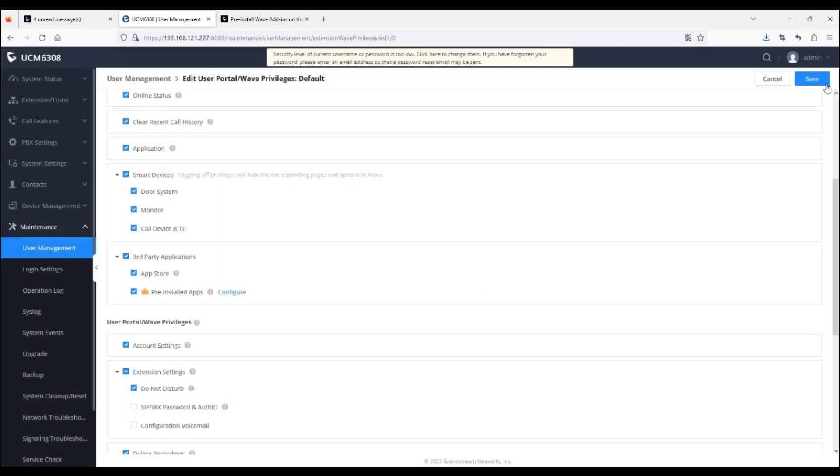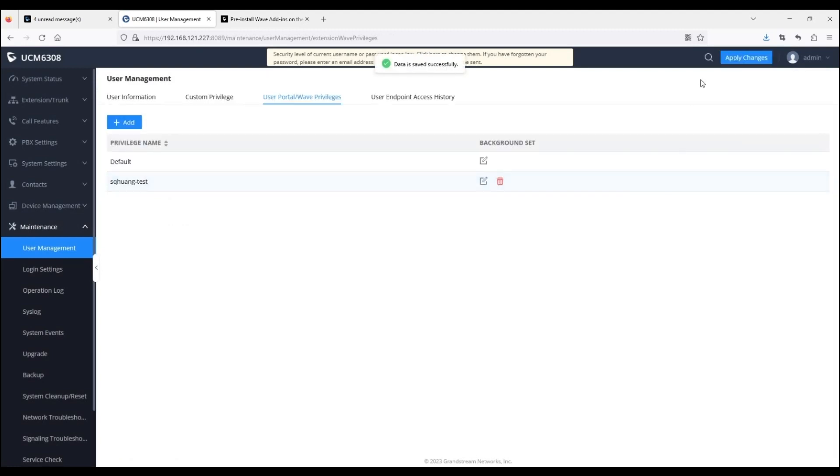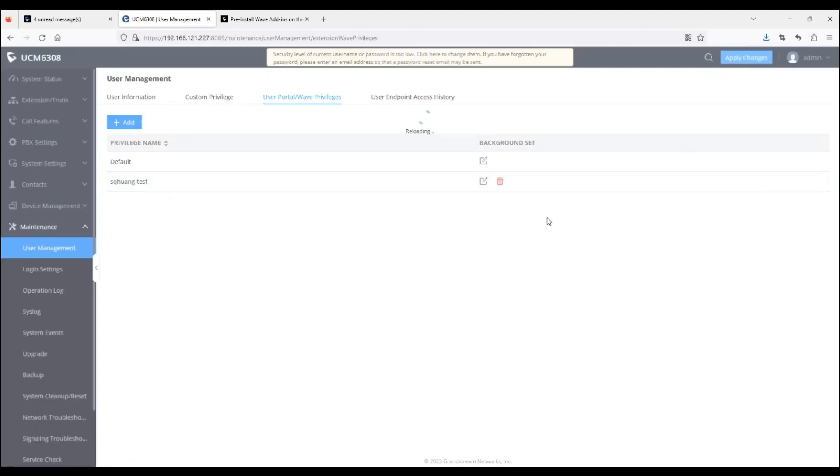Once you are done, save and apply changes. Users using this privilege will be logged out.